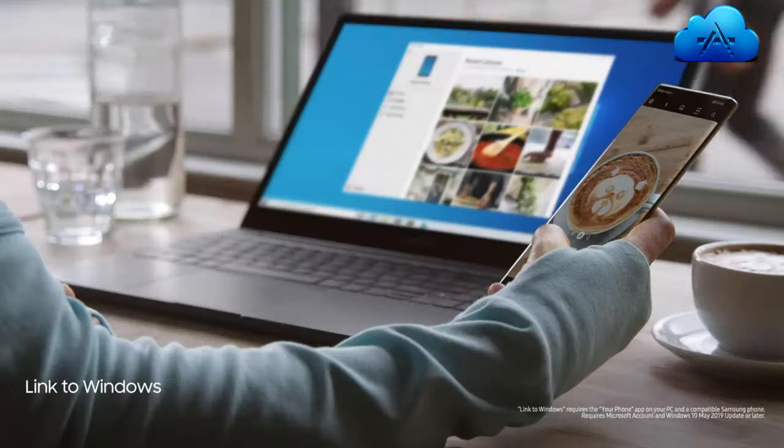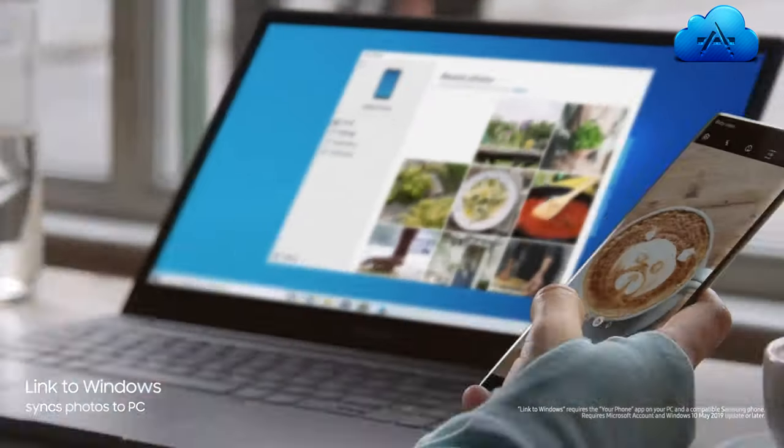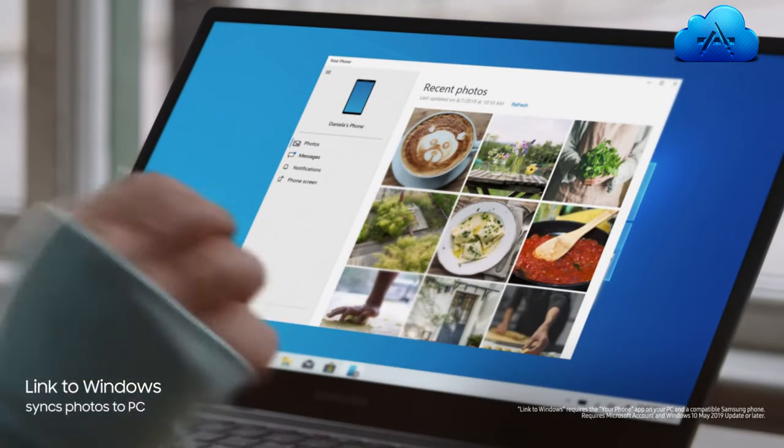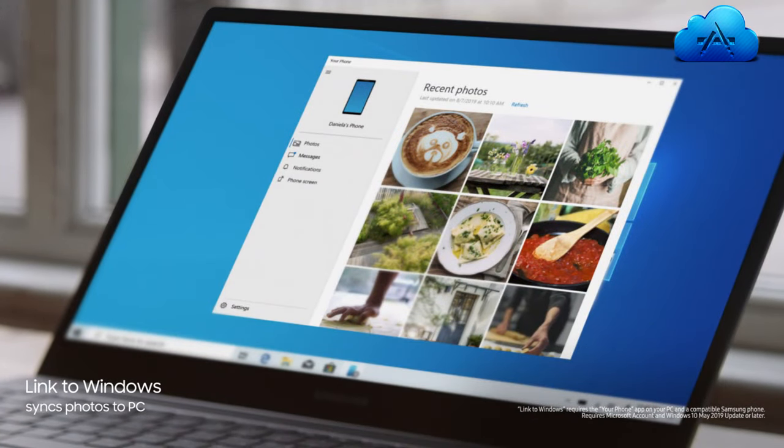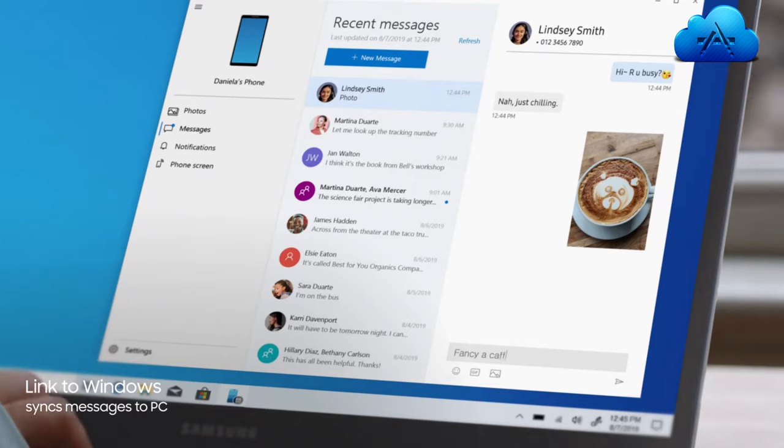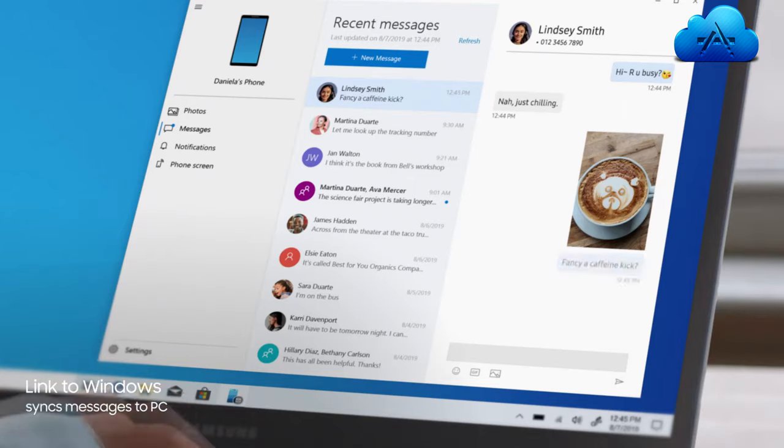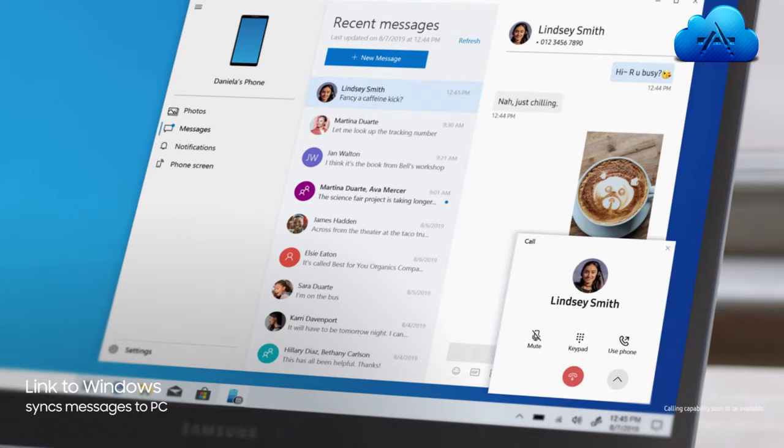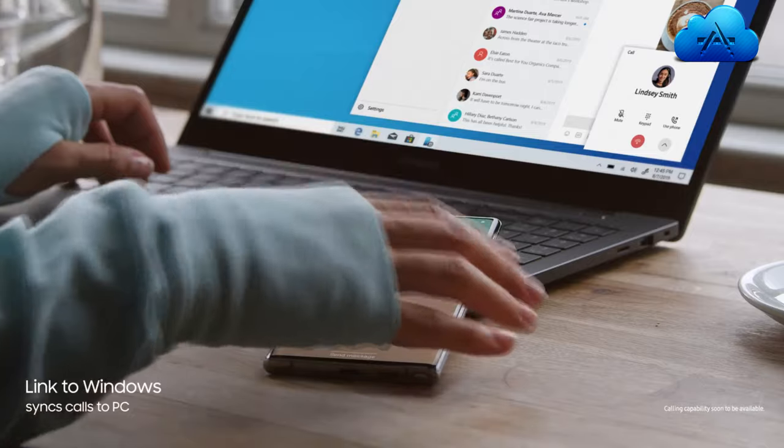And your recent files will sync to desktop, thanks to our new Microsoft partnership. Link to Windows gives you PC mobile continuity, so your computer recognizes Note 10, providing instant access to your mobile content via desktop.